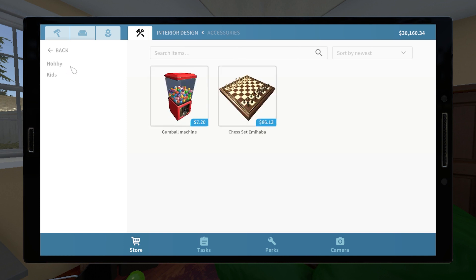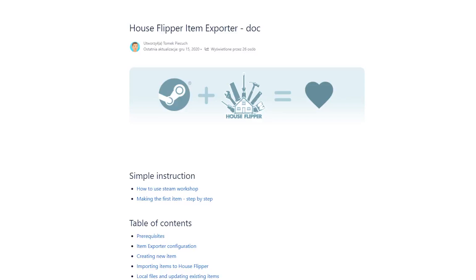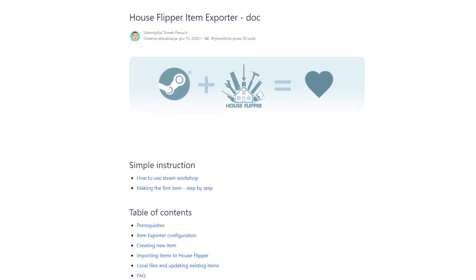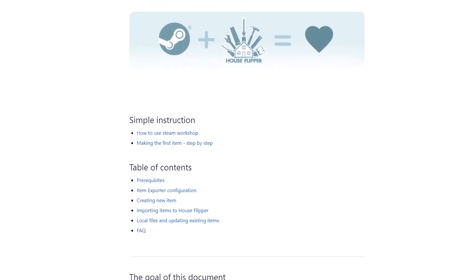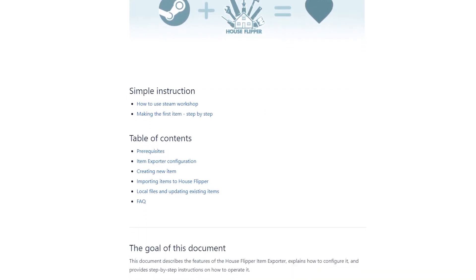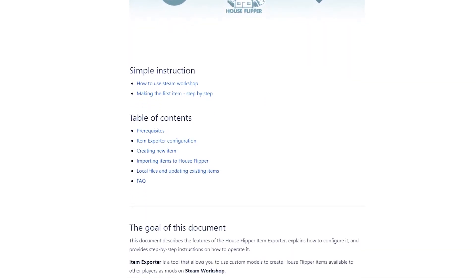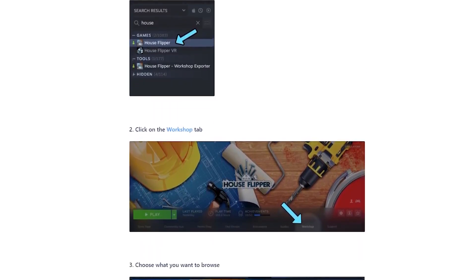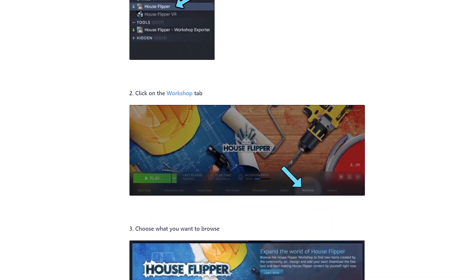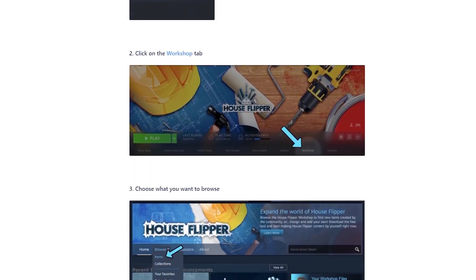Just watching this video may be enough for you to work with your items, but if at any time you need more details, all the steps are also written down and available online. The link to this documentation can be found in the description below.